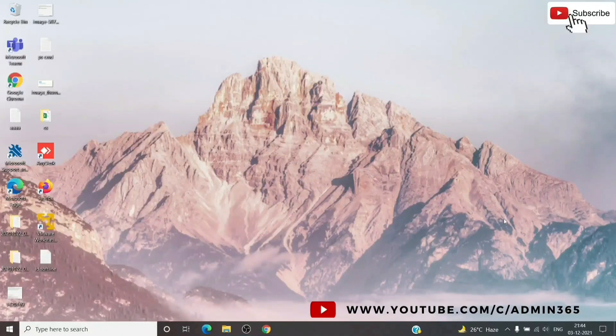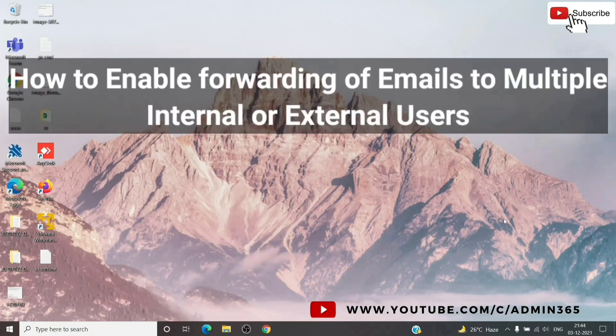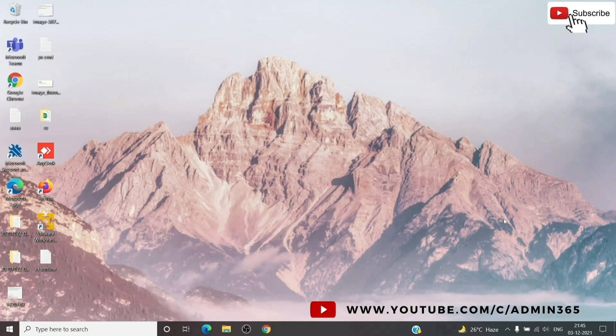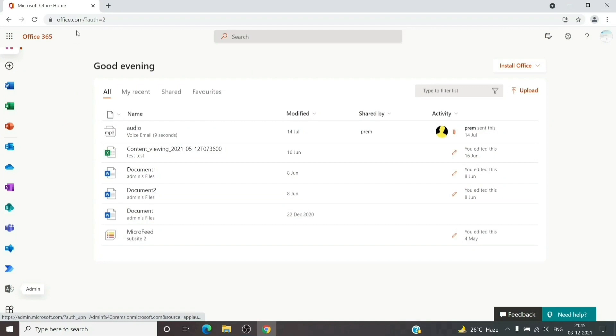Hey, this is admin from Admin 365 and today we are going to talk about how to set up email forwarding in Office 365. Usually in Office 365 when we set up forwarding we just put one email address and it forwards the email to that person — it can be an internal or an external address — but it only allows us to add one address, and when we try to add any other address it does not allow us to do that.